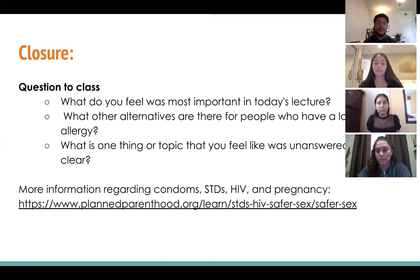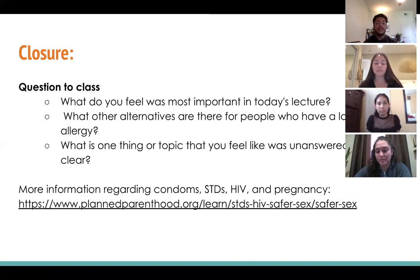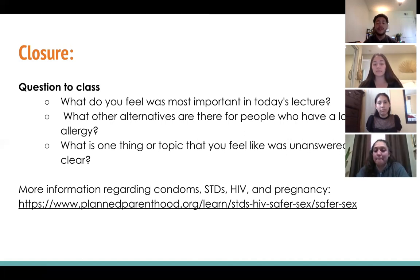If anyone has any questions, definitely ask us. We wanted to provide a lot of information regarding condoms, STDs, HIV, and pregnancy — there's obviously a lot more research out there. If you have questions that come up later, we wanted to provide a link from Planned Parenthood, so definitely check it out.